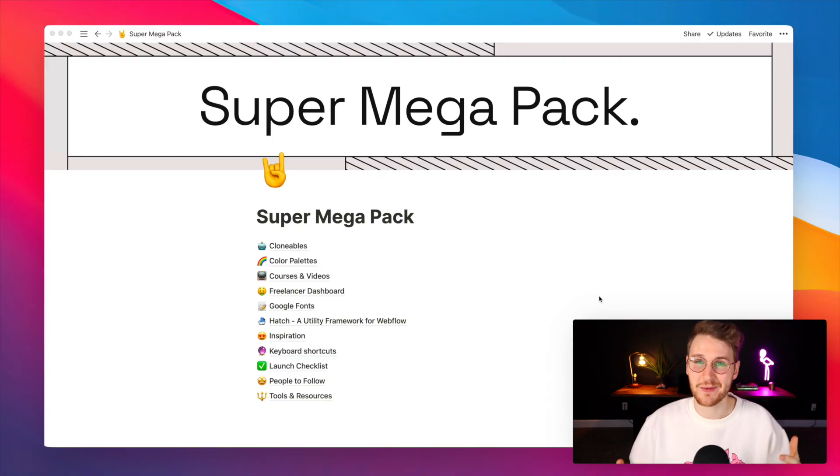What is going on my friends? My name is McKenzie and I want to share a new product that I've been working on and that is called Super Megapack.